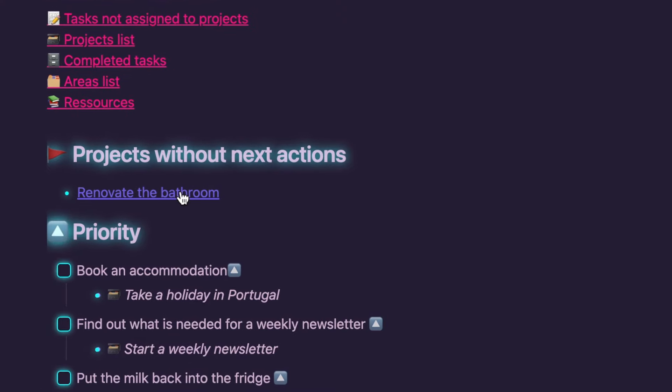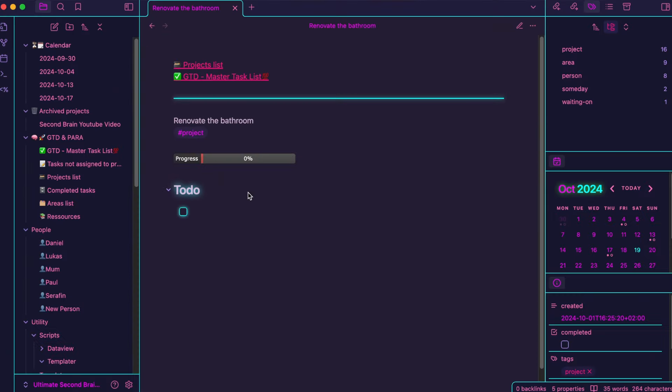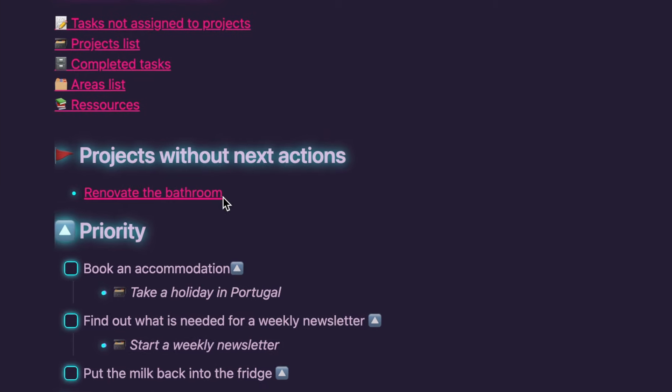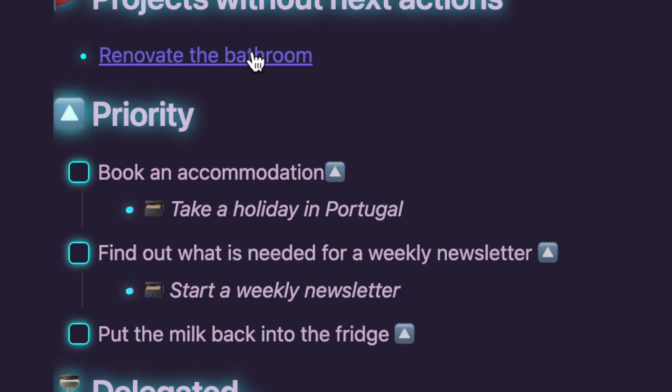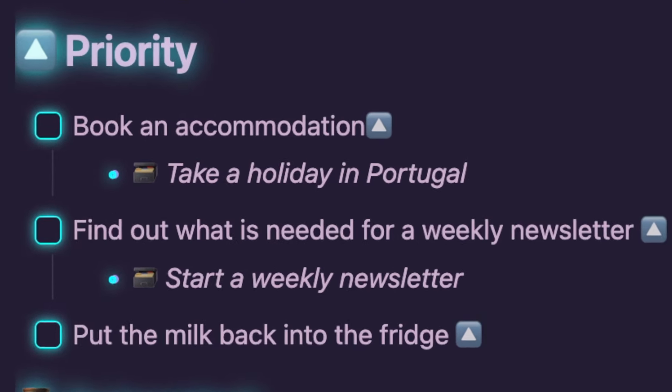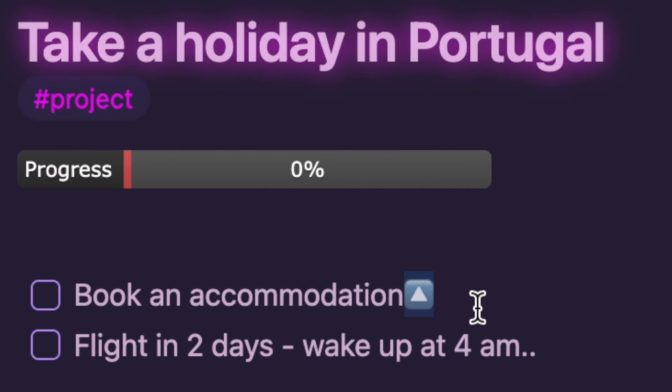The master task list is divided into helpful sections to keep things organized. Projects without next actions is a section that will flag any projects which don't have tasks assigned yet. If you create a new project but forget to add tasks, it will show up here, reminding you to add actions.